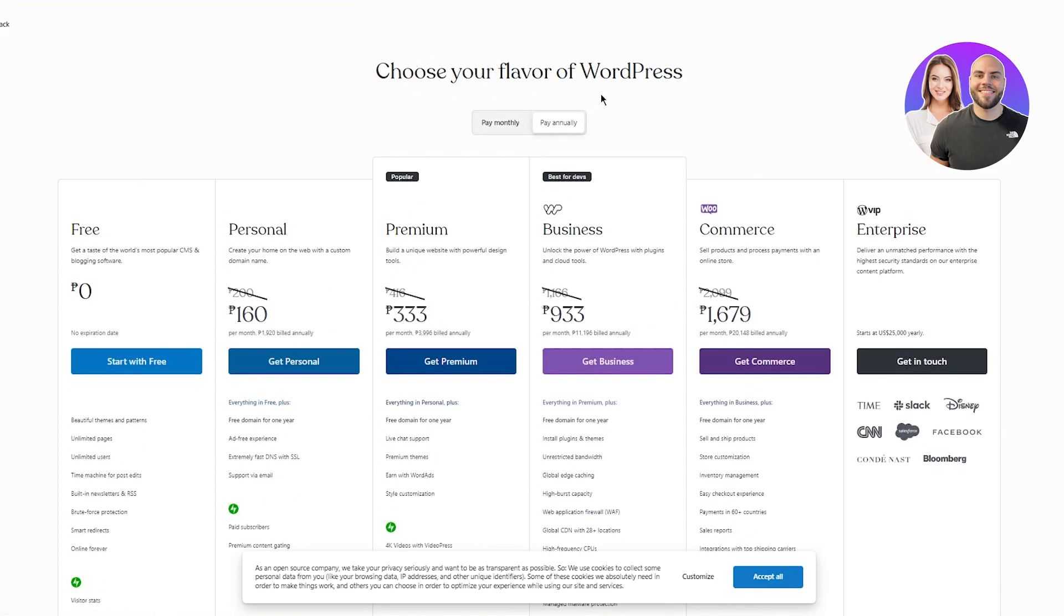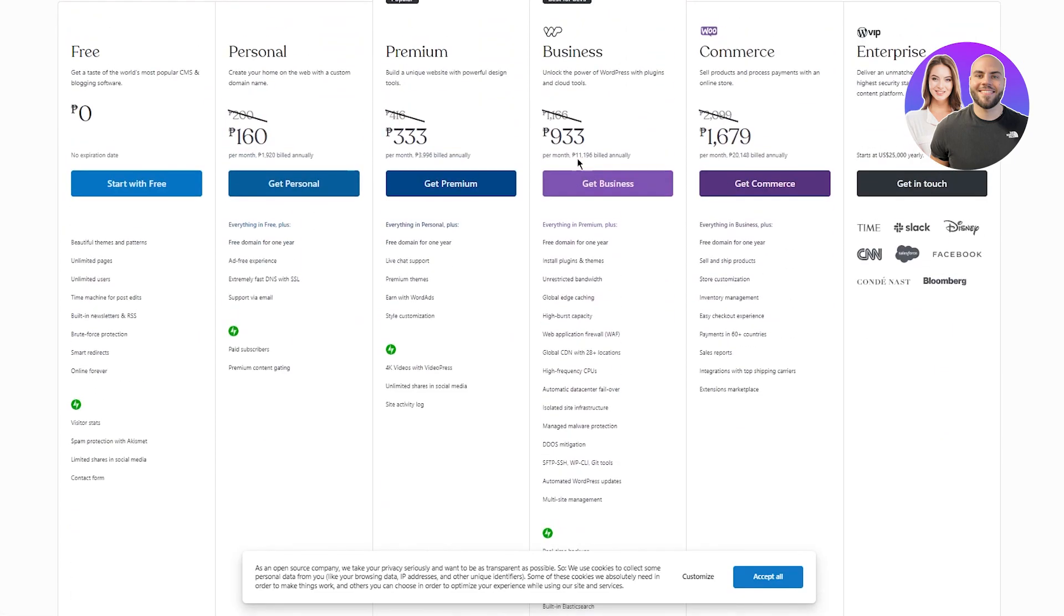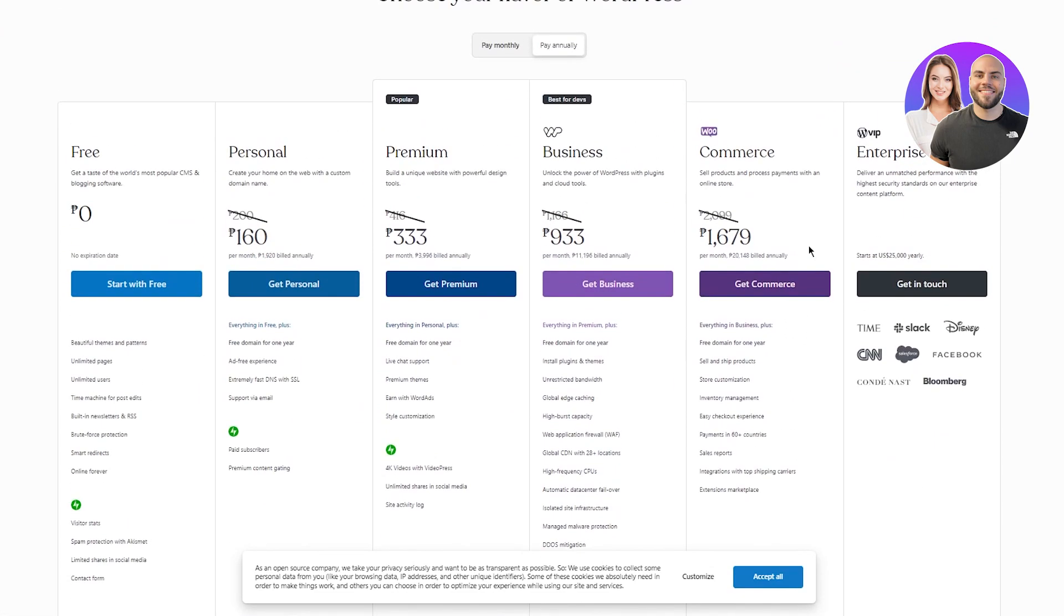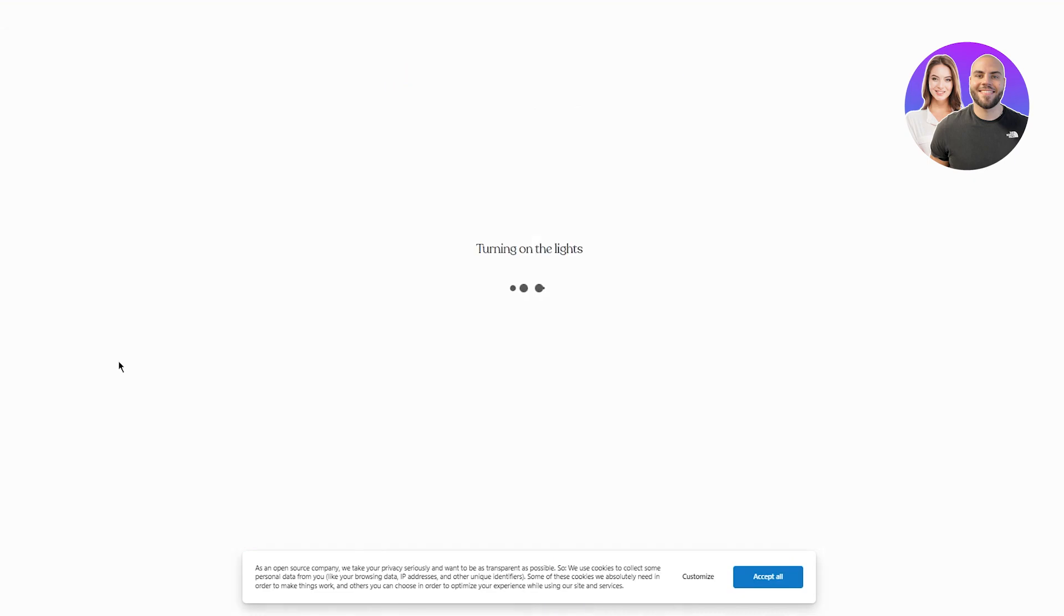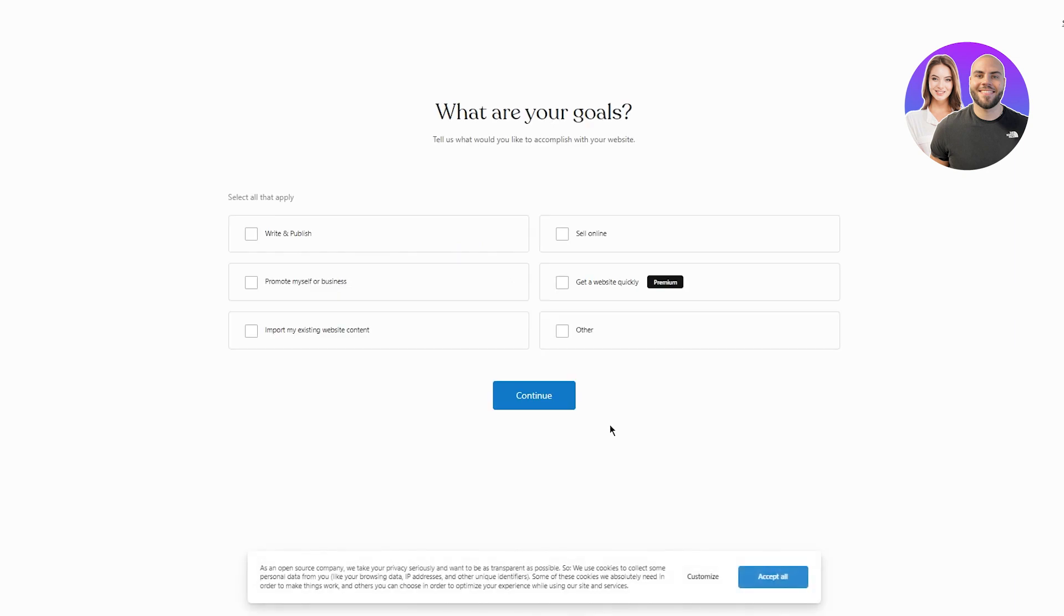So once we're here, choose your flavor of WordPress. You can obviously go with all these, but obviously for now for video purposes, I'm going to go and start with a free one.